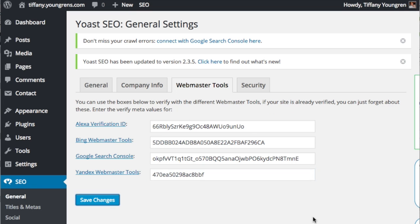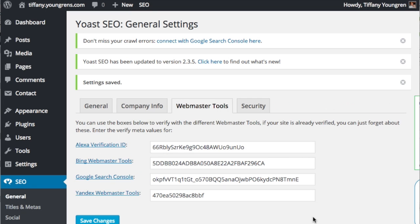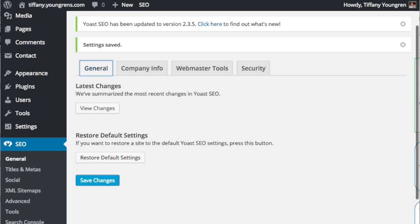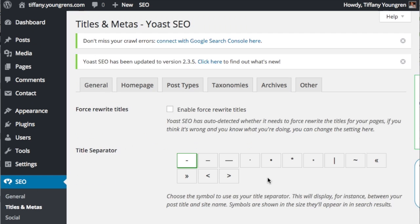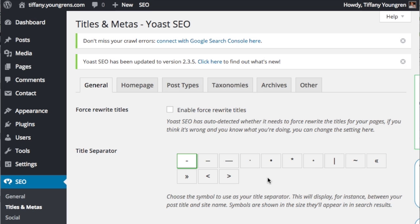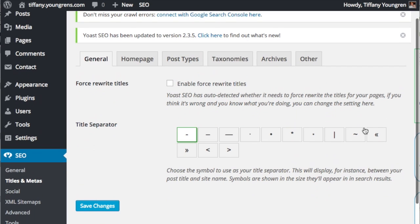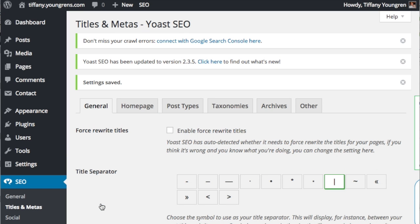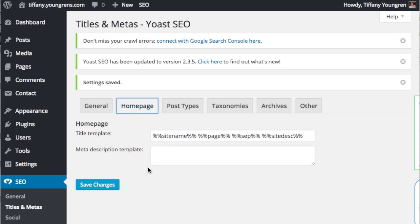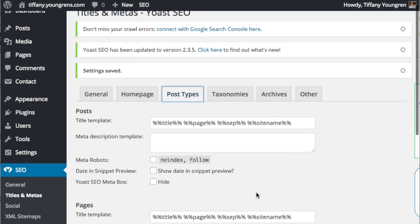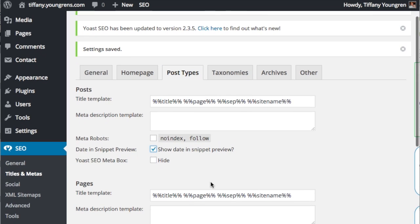While still on the Yoast SEO page, click Save Changes. Very important. On the left menu bar, under SEO section, click Titles and Metas. There are many options here. I leave most defaults as they are, but I prefer a vertical line as a title separator, which is weird and you can do whatever you want, and I do like to add the date on post snippet previews. Now click Social in the SEO menu.